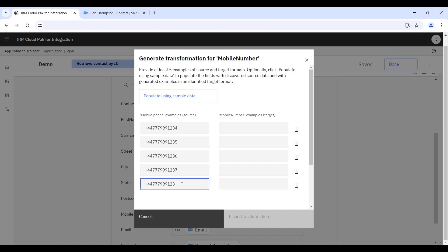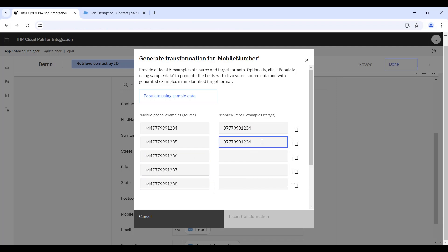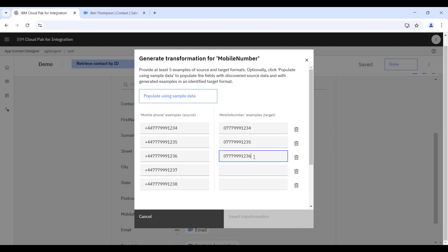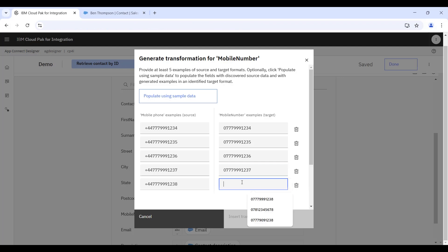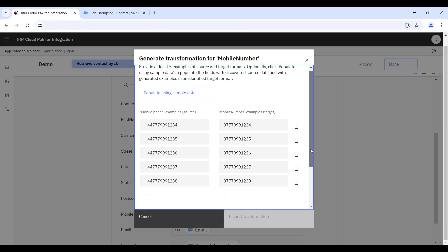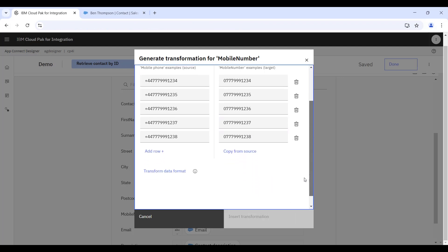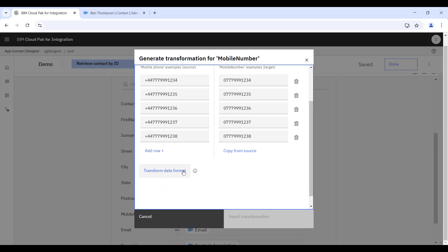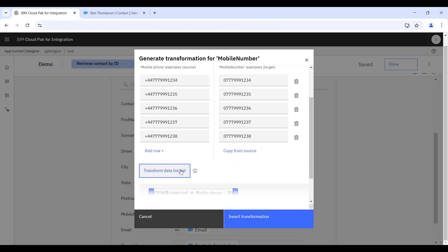You can see that each of the example input phone numbers are each starting with an international dialing code, plus 44 for the UK in this example. And the output data has a leading zero. So we're going to exploit the model here to spot the pattern between these five examples and automatically generate for us a data transformation.